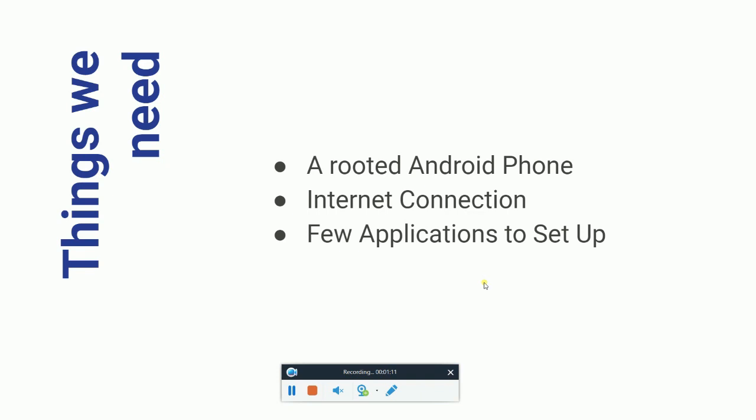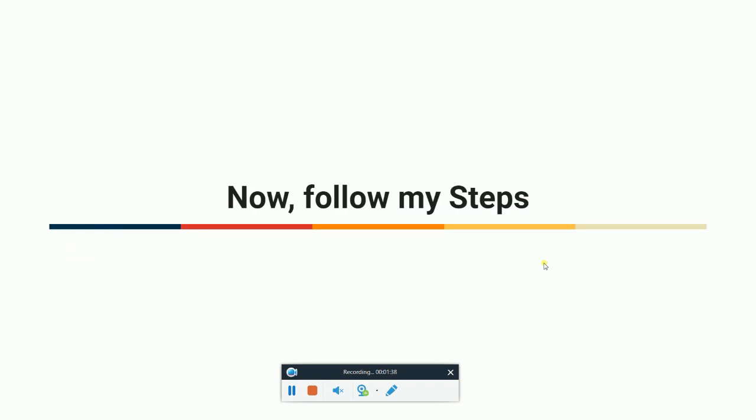The things we need first are a rooted Android phone, an internet connection — you really need a good internet connection — and a few applications to set up Kali Linux on your smartphone. I will discuss the applications later in this video. So let's move forward.